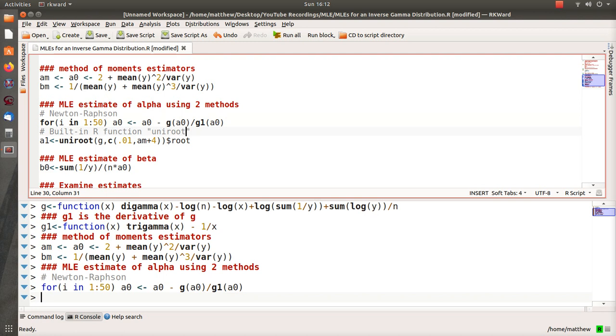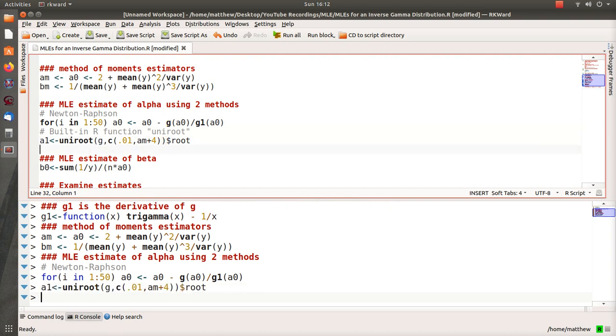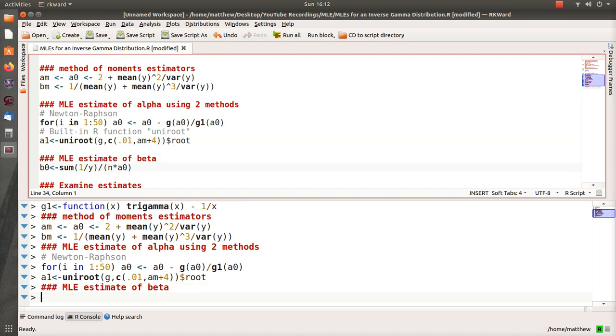Now I also want to compare it to the built-in function uniroot, where we just find the zero of g and I store that in A1. Once we find the maximum estimator of alpha, we have to plug that back into our estimate for beta.